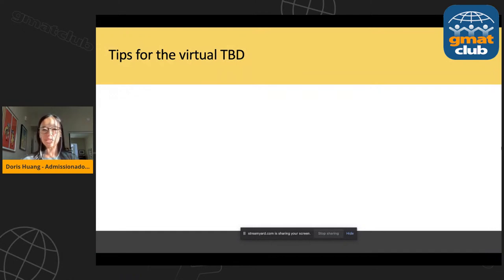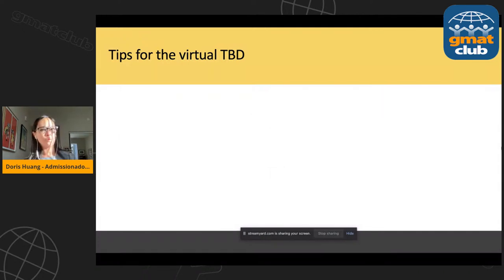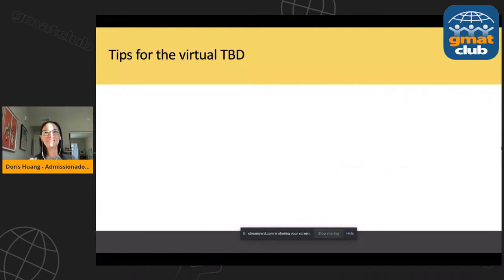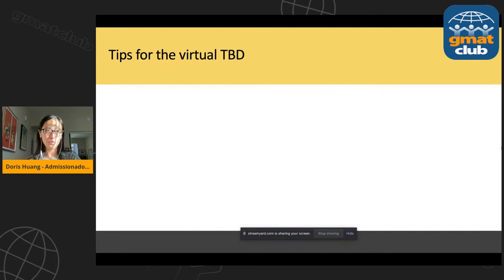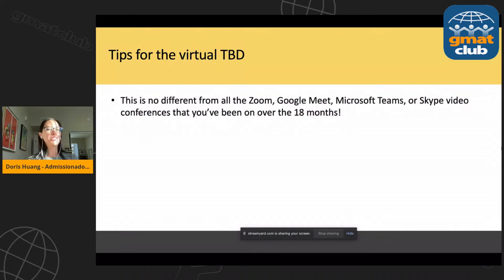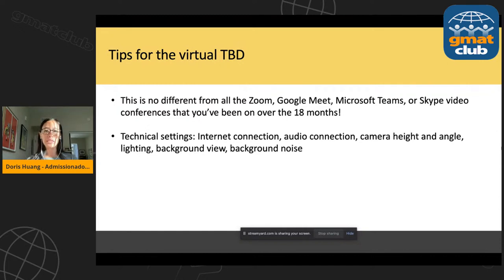We're nearly at the end of the presentation and we'll switch to questions in just a minute. I want to close on some tips for general best practices for the virtual TBD. It's been 18 months now that we've all, in the COVID world, dealt with video conferences and video calls. Much of this you'll be very familiar with already from Zoom, Google Meet, Skype, Microsoft Teams. Some of it's going to be a little bit repetitive, but it bears repeating because you'd still be surprised how many people neglect these basic best practices. Please pay attention to these because these are just table stakes.